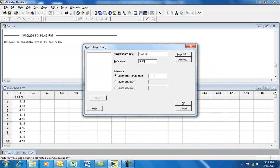In the tolerance dialog box, you enter the upper specification limit minus the lower specification limit. In this case, the lower specification limit is 2.80 and the upper specification limit is 5.50. So 5.50 minus 2.80 is 2.70 — type 2.70 in the tolerance field.